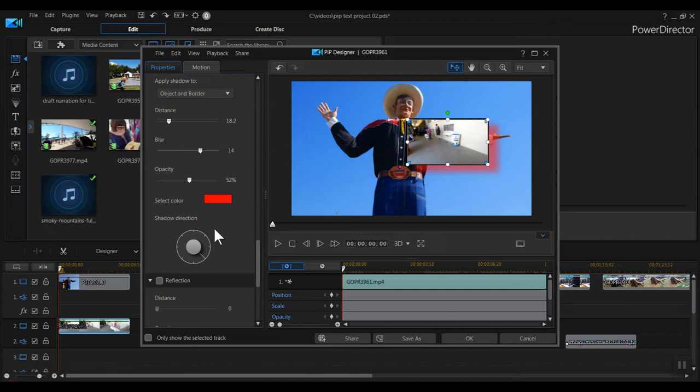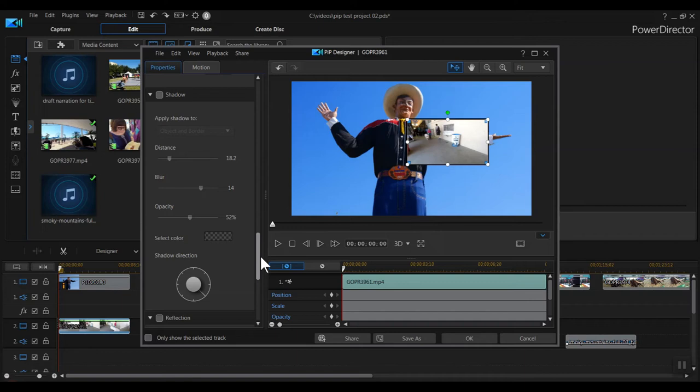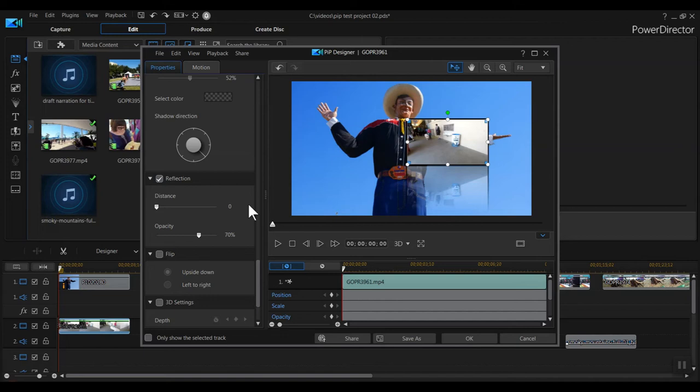Next is reflection. You can also add a reflection to your image. You can change the opacity of the reflection, and how far the reflection appears from the clip.